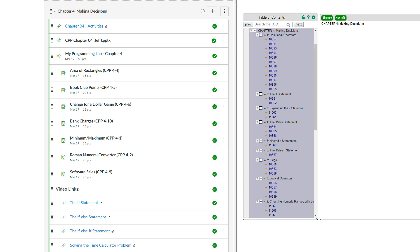Let's take a look at Chapter 4. Chapter 4 is all about decisions. Specifically, we'll be looking, for the bulk of the chapter, at if statements and different types of if statements. Then towards the back we'll see a switch statement and how that works, but for the most part we're talking about ifs.